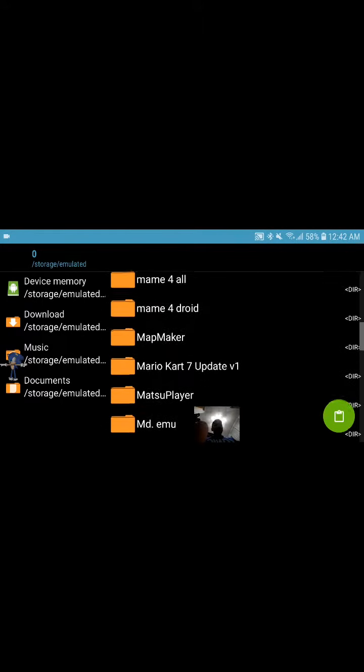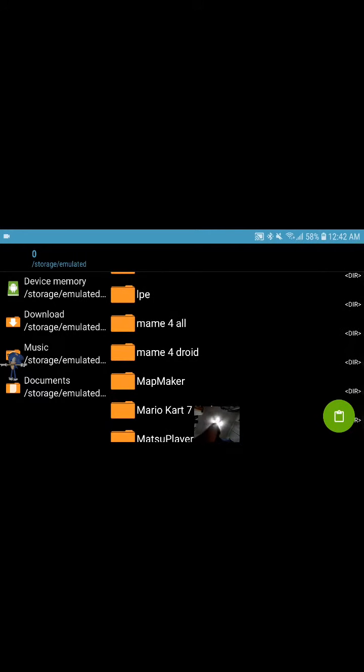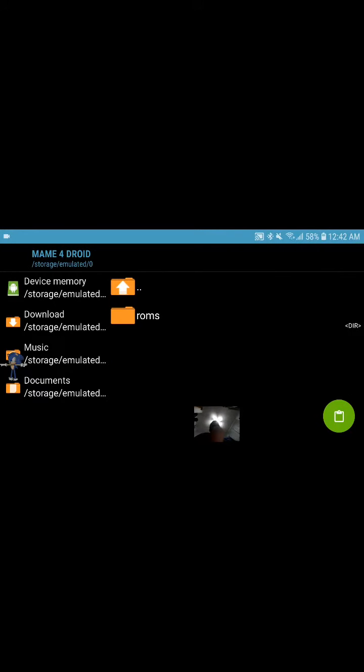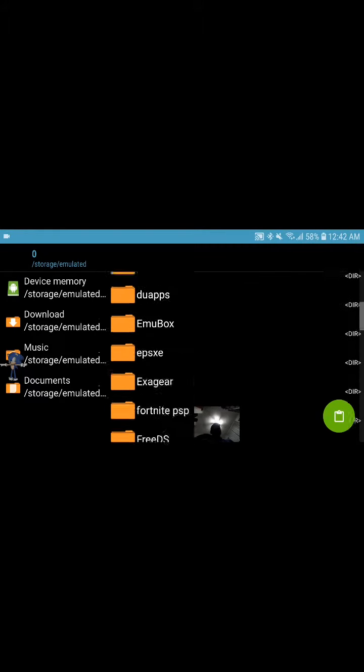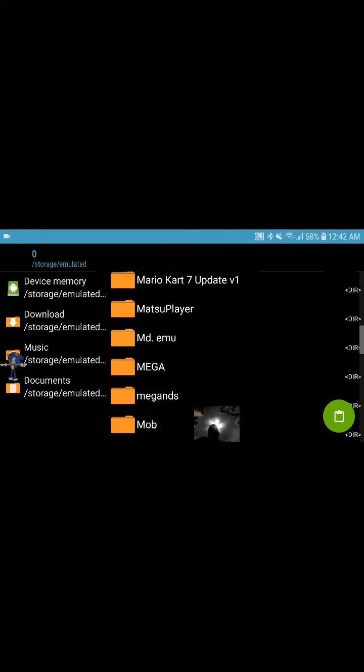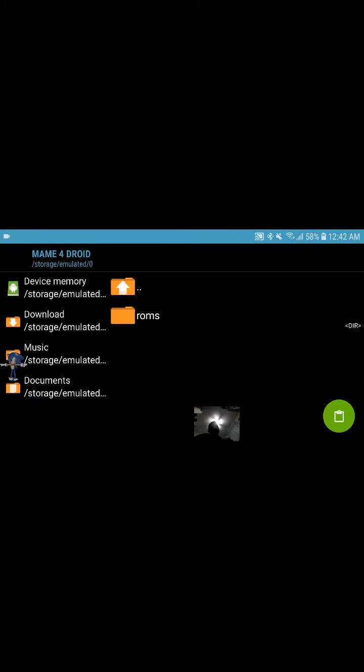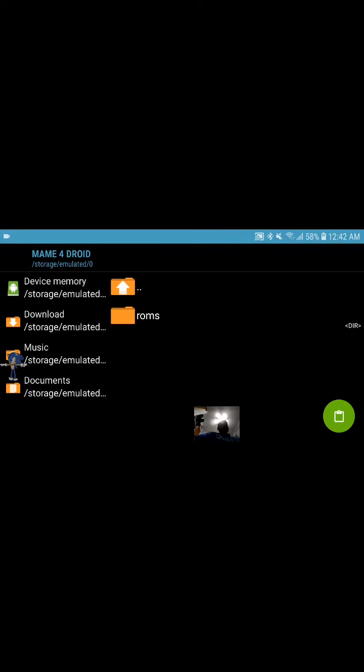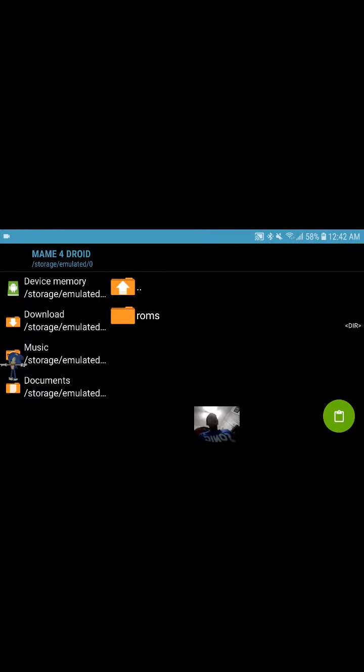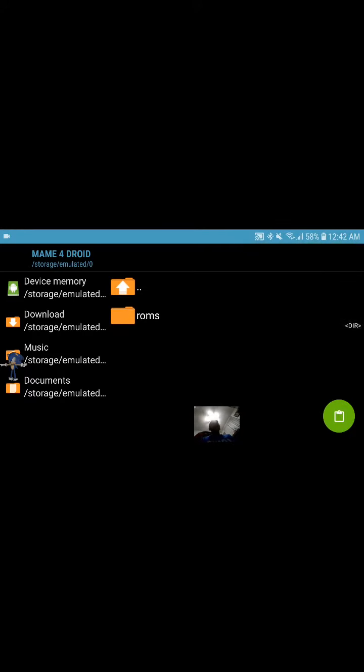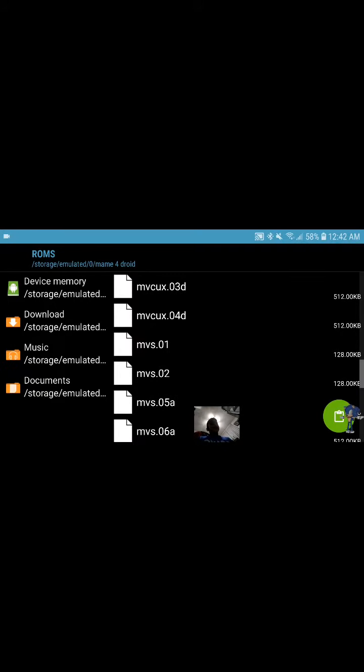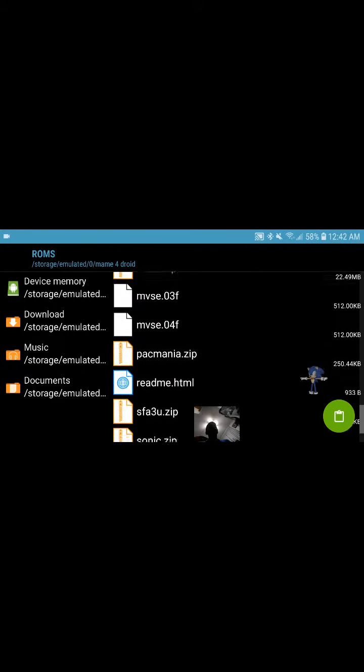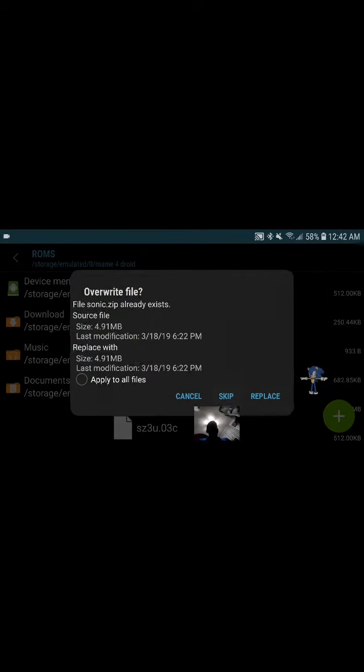So then find your MAME4droid folder. You have to create a folder that is called ROMS with all small letters. Just you have to create a new folder called ROMS with all small letters. When you're putting copy, you cannot create a folder when you're in copy mode. I'm going to open the ROMS folder and then press this right here. I already have done it so I don't need to do it again, so I'll just press skip.